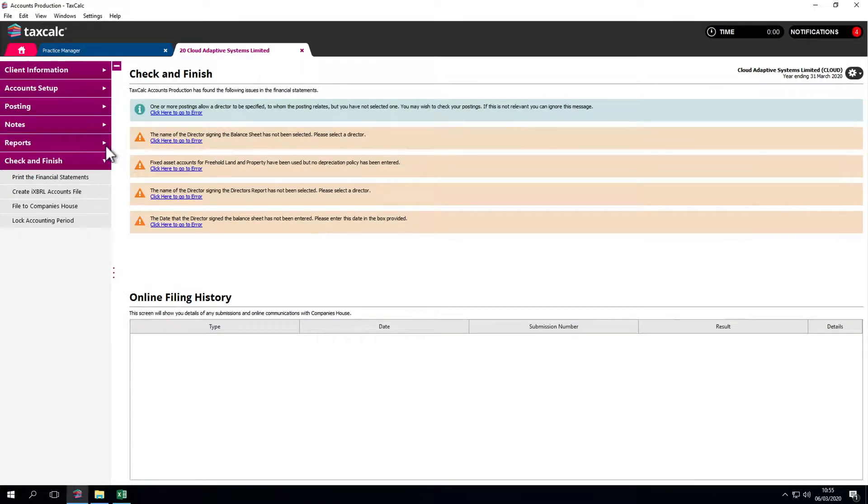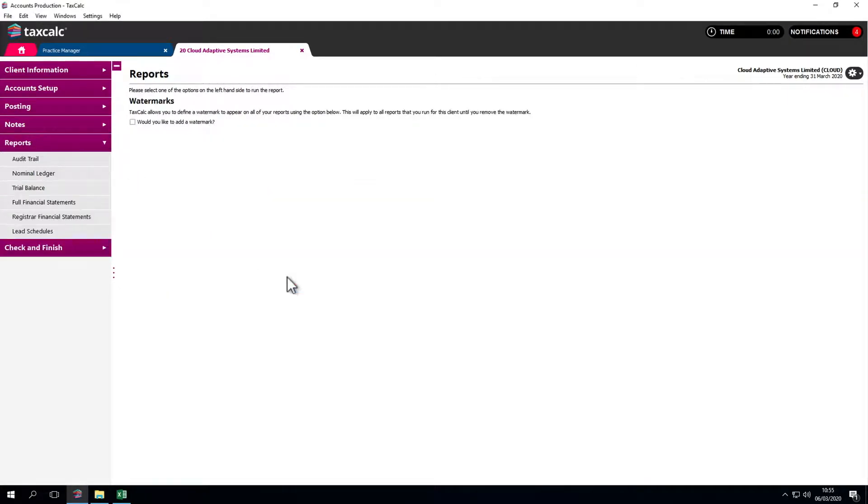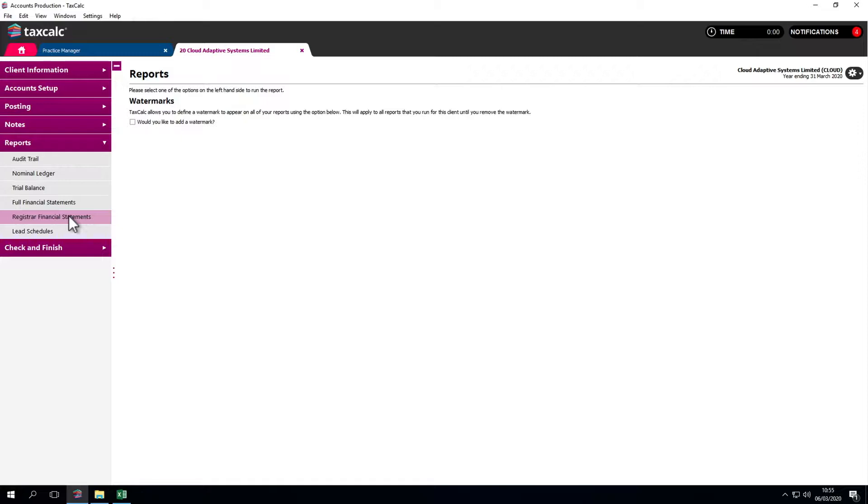Let's generate the reports. We can ignore this message for this demonstration. All the options are on the left: audit trail, nominal ledger, trial balance, full financial statements, registrar financial statements, the reduced disclosure instead of the accounts that go to Companies House, and lead schedules.